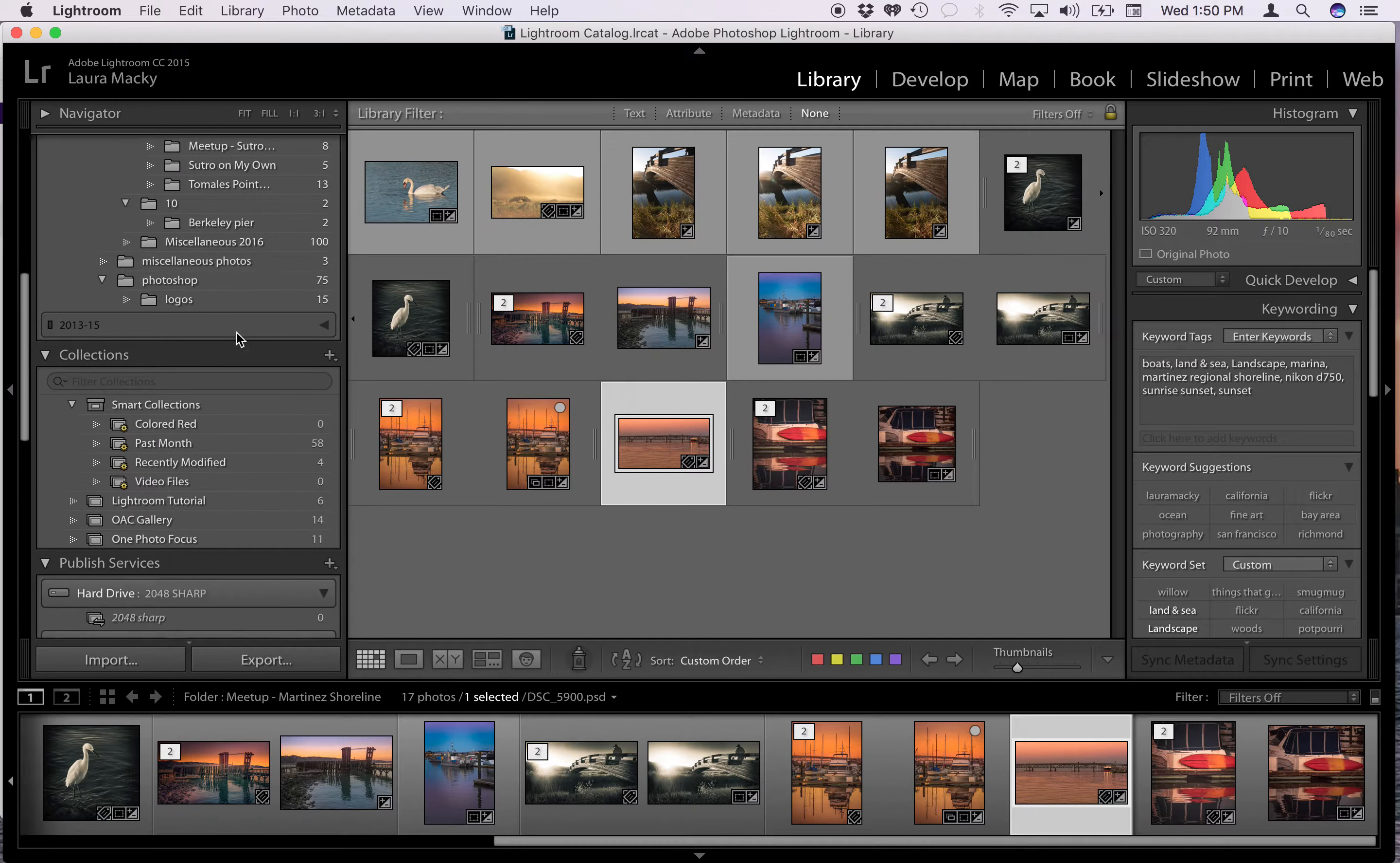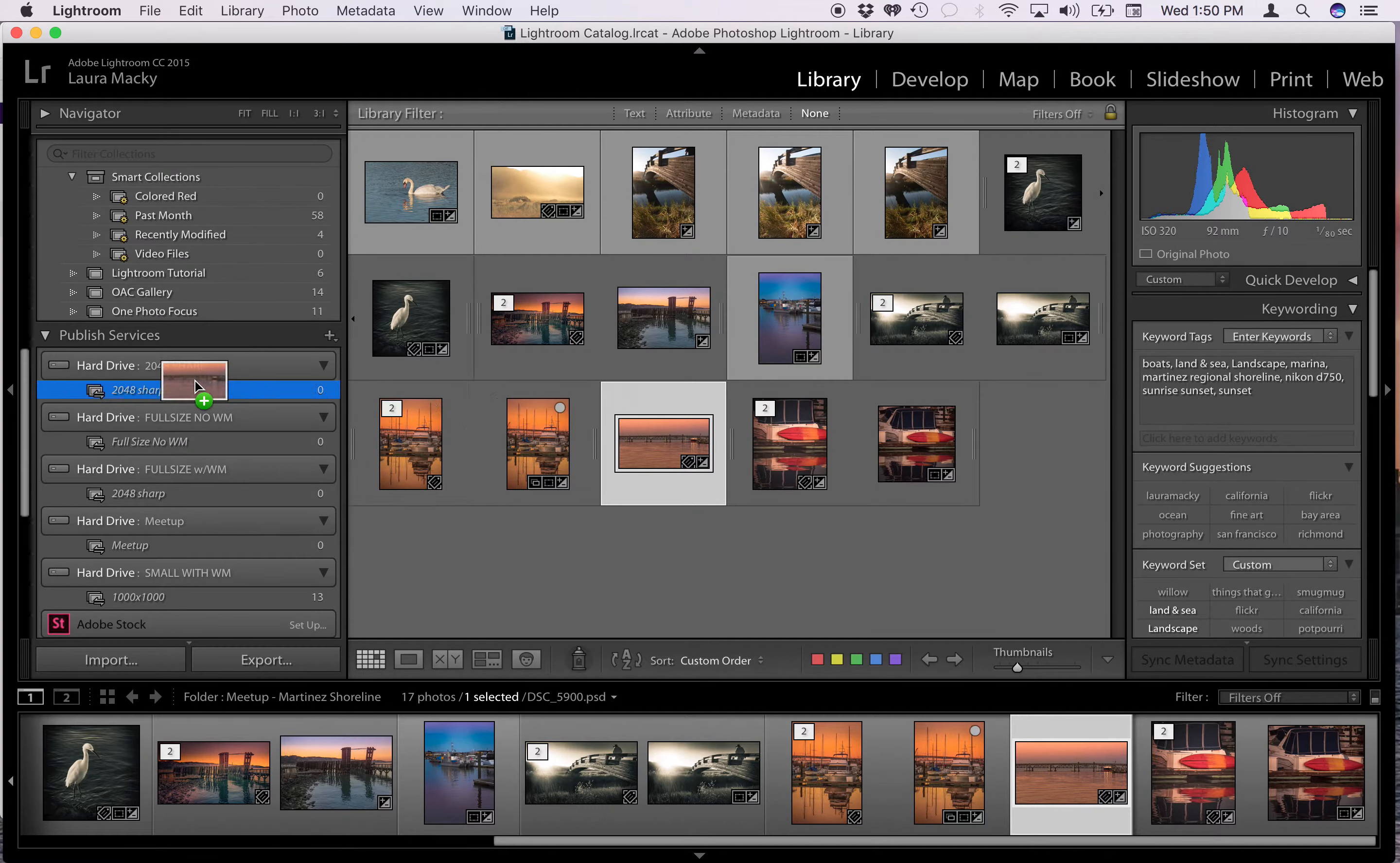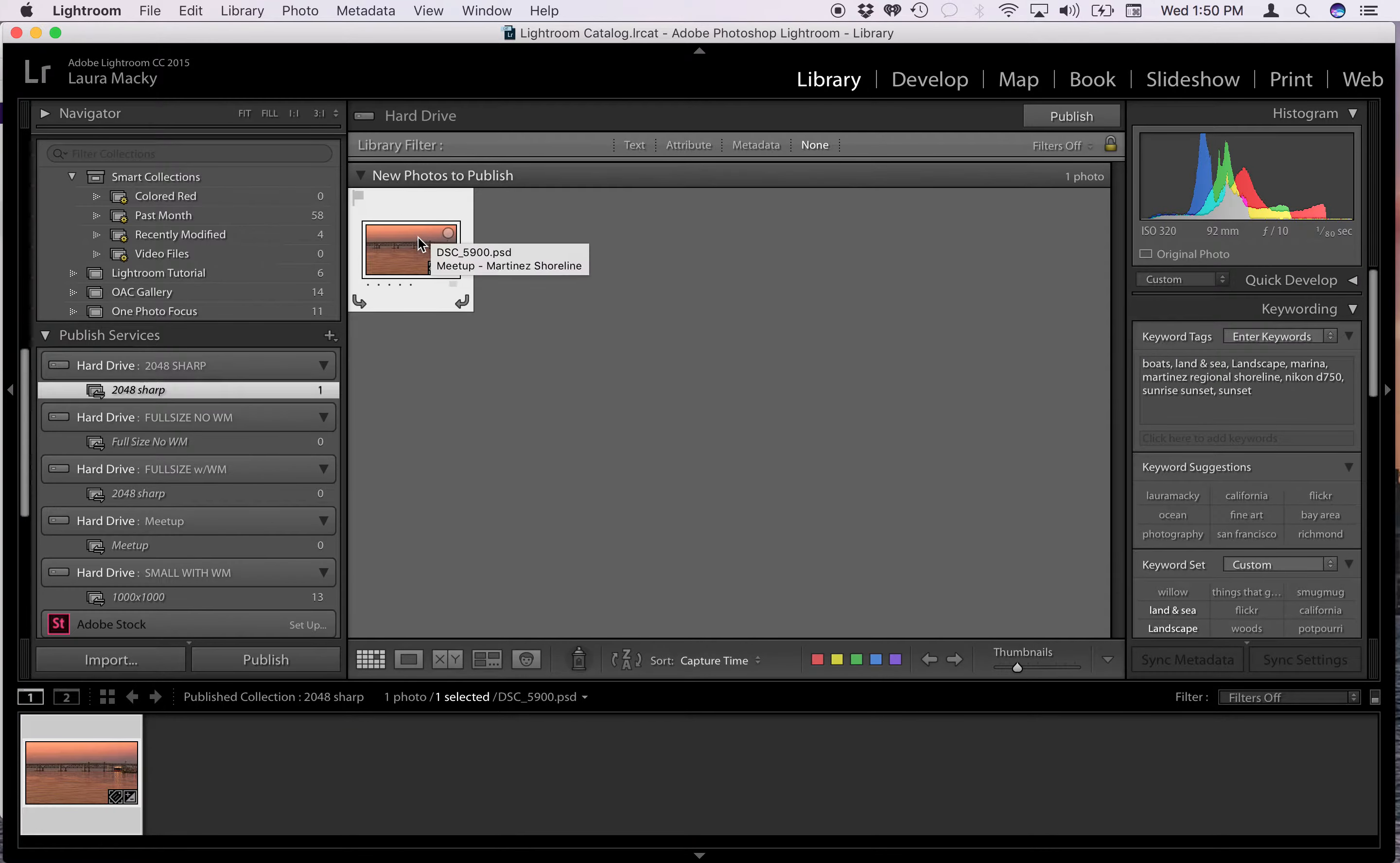So basically all I do, and I'll show you how this works in a minute, but I want to just show you how quick this is. All I do is I click and I drag it to this particular one that I have set up so that it resizes everything to 2048 pixels. I just click and drag it there and then I click on that and you'll see there's a thumbnail of this PSD. It asks me new photos to publish, so then I go up here and I click publish and then it's done.